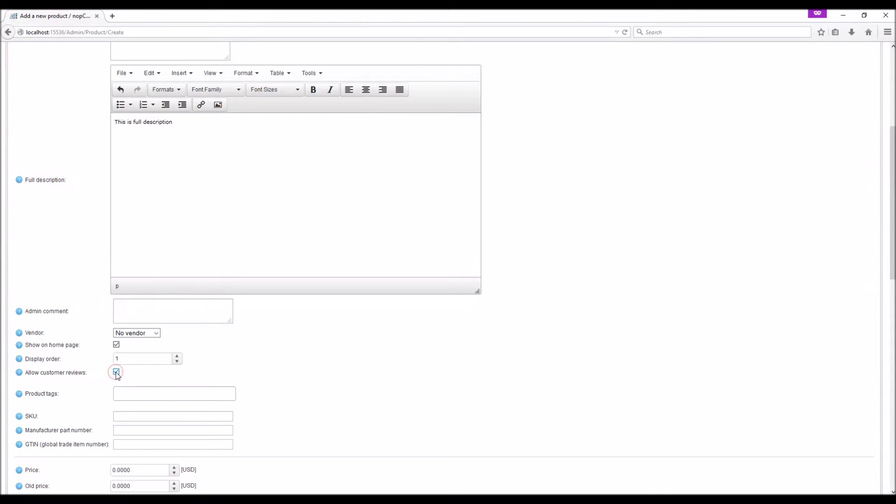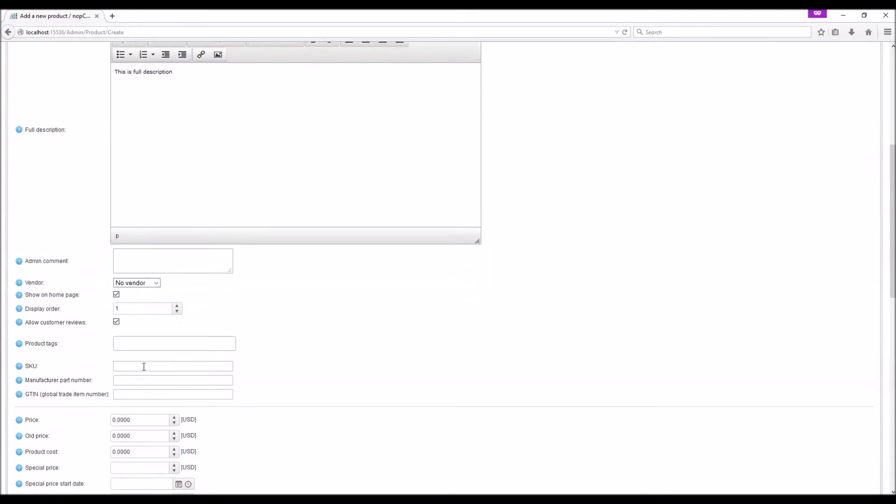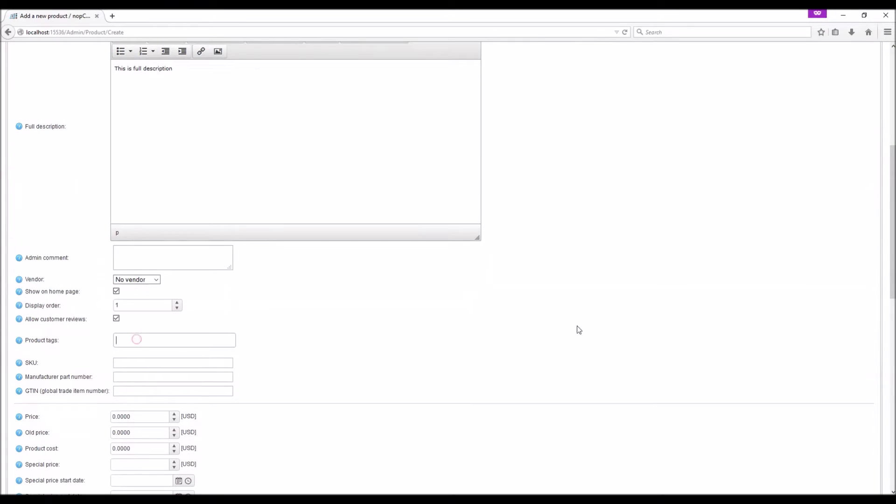You can allow customer reviews for any product. The customer reviews will be visible on the product page on the public store. Product tags are keywords that are related to your product. You can enter as many product tags as you want, separated by a comma.